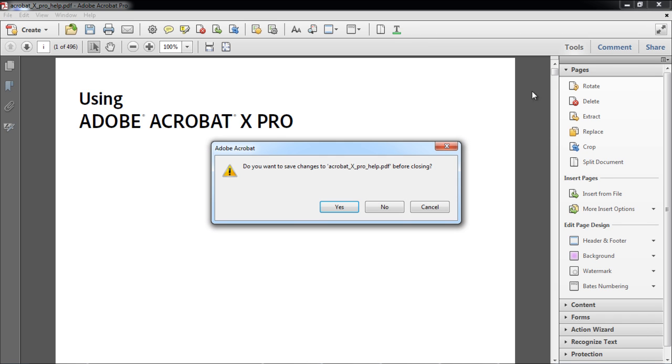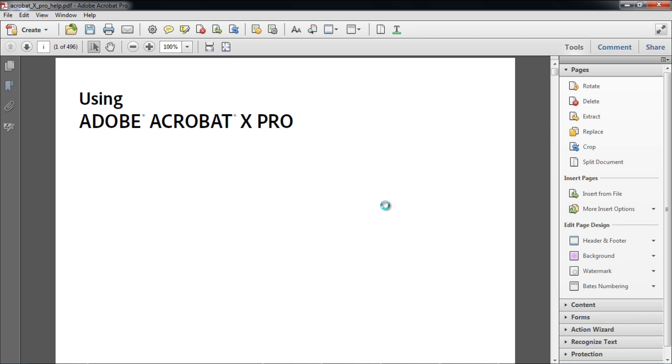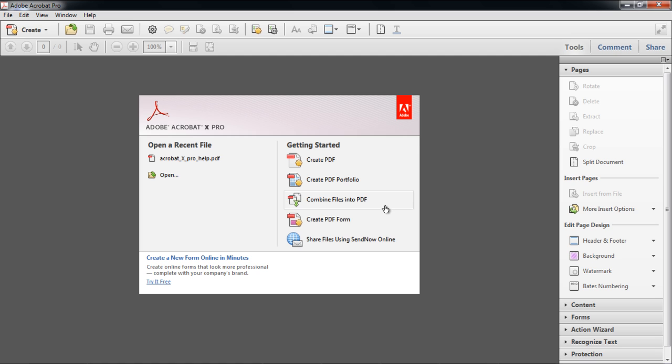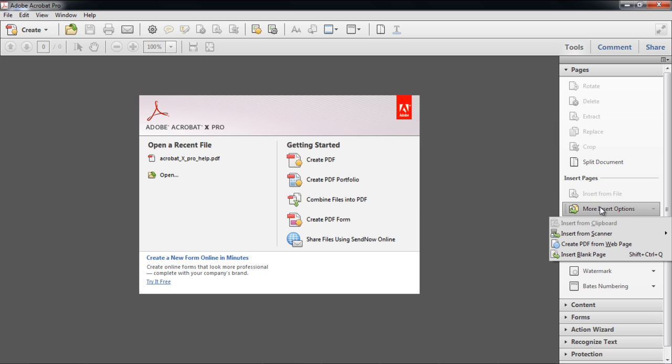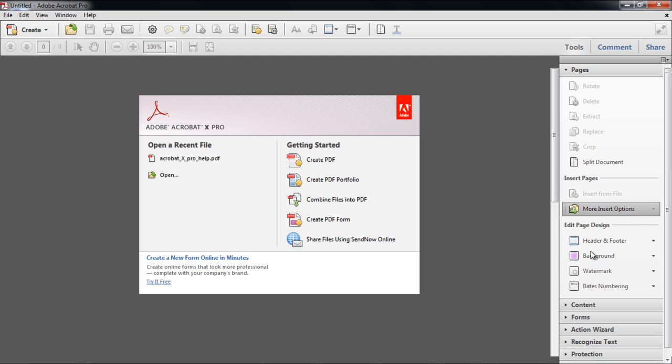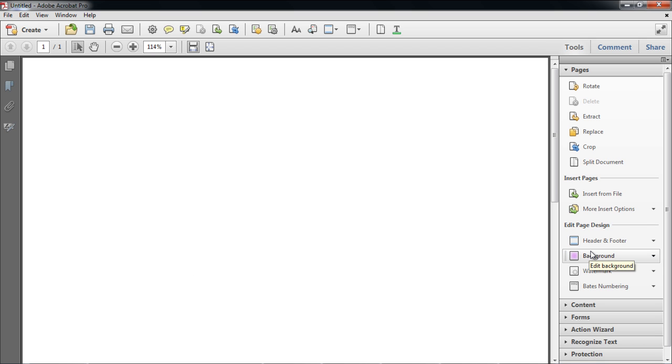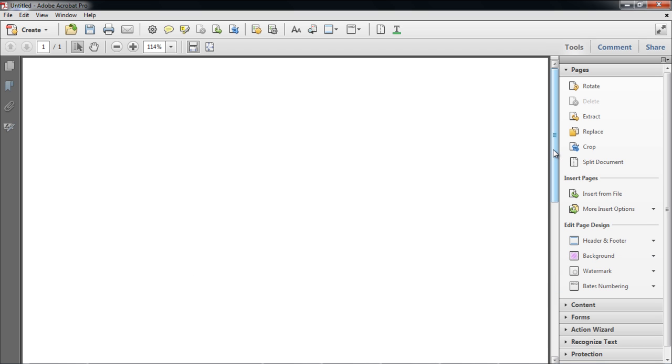Right when the application starts, you can directly start with a new blank document, by moving to the Tools task pane and clicking on the Insert Pages option. From there, you can move over to More Insert Options, and click on the Insert Blank Page option. With that done, the new PDF document consisting of a single blank page will be created.